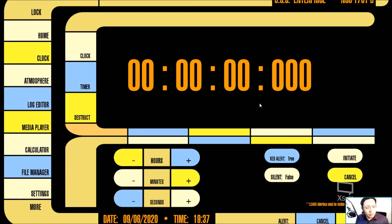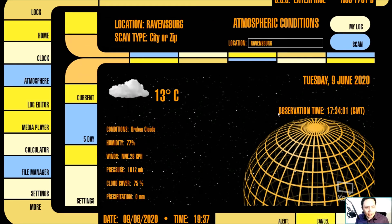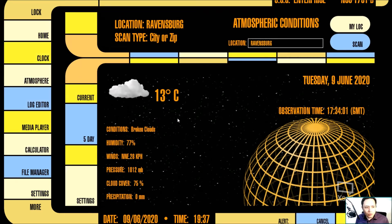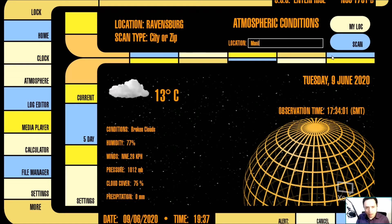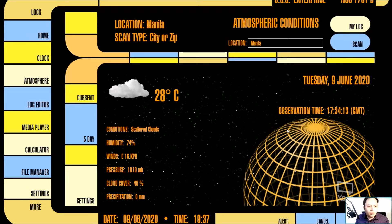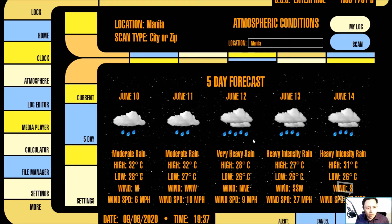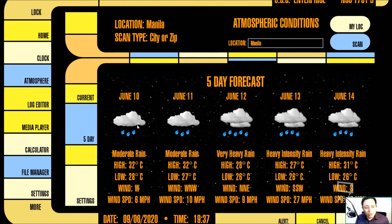Now we check our atmosphere. We can see our weather right now today. We can even scan other places — let's go to Manila and see if they got a result over there. Yes they do. So that is the current weather right now, and we can even have a 5-day forecast. As you can see: rain, rain, rain, rain, and rain. So nothing nice to look at.